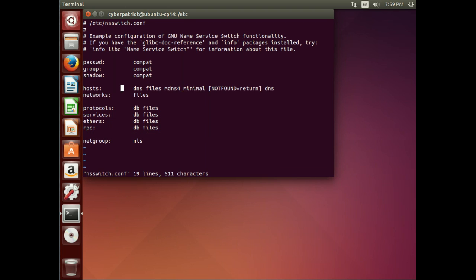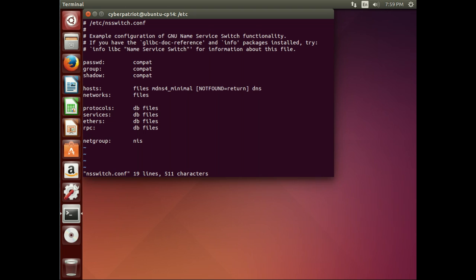This is where you can change the order in what is used to resolve host names. And, by default, it starts off with files and then ends with DNS. However, we put DNS at the front and change the order. Alright. That's it. Have a good day.